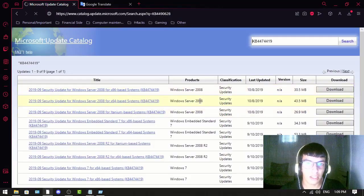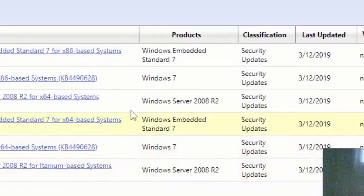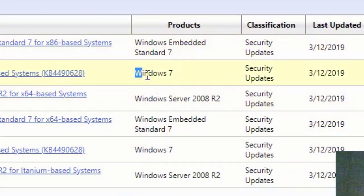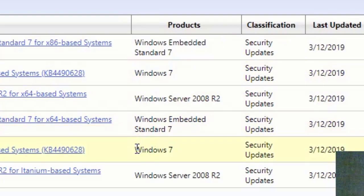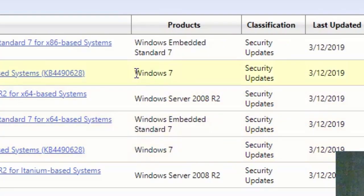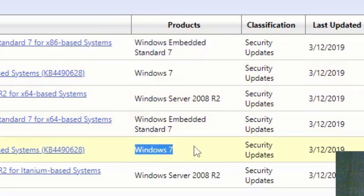Once you are here, you just find the Windows in the products column and see if it has Windows 7. As you can see here, this one has Windows 7, this one has Windows 7.